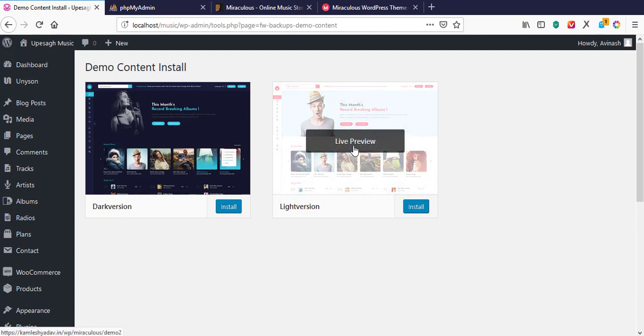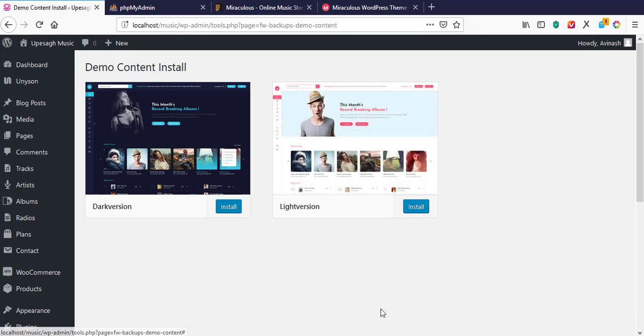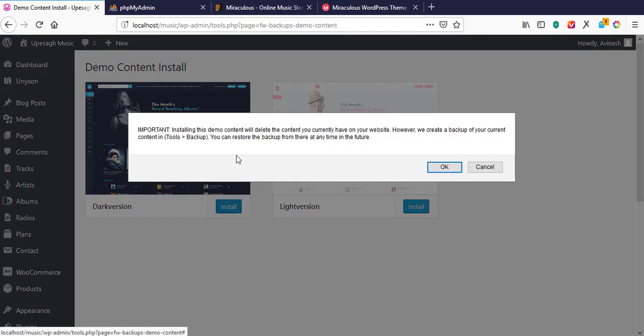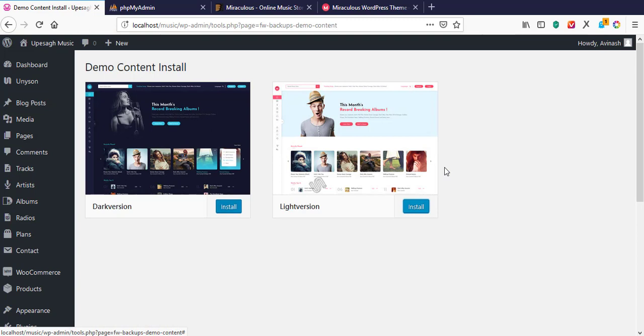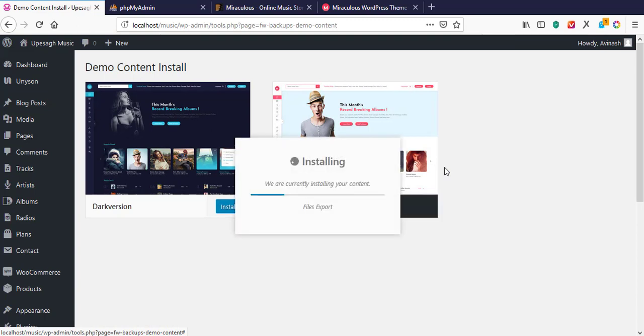Installing the demo data is how you get your website up and running looking like the sample. Let's hit Install. It's warning about backing up data, but since this is a fresh installation there's nothing to back up. If it were an old website, you would need to back up your data first in case something goes wrong during installation. It is now downloading the demo data from their website.